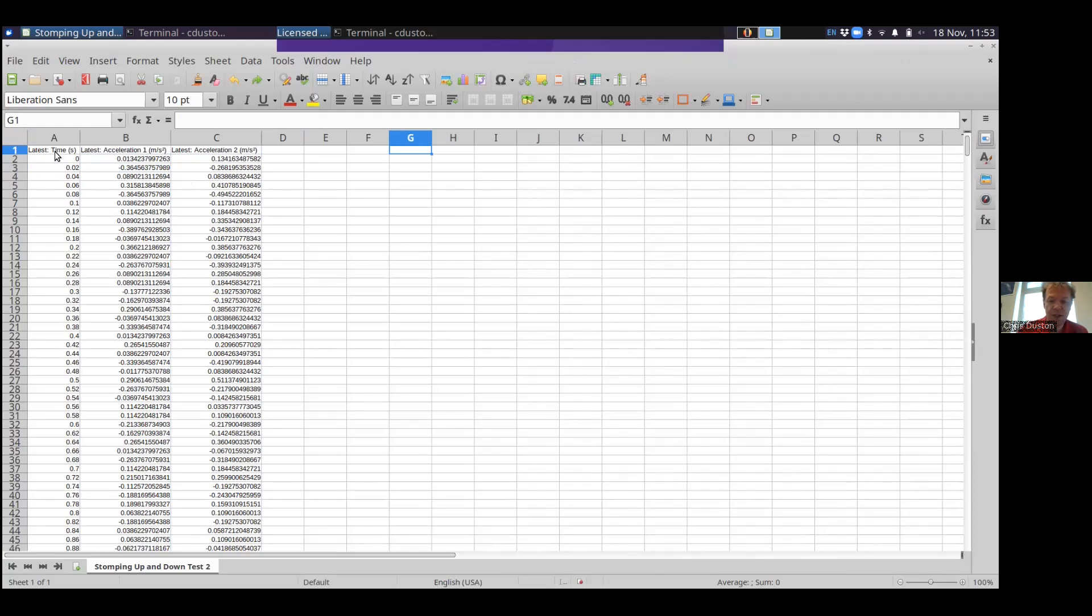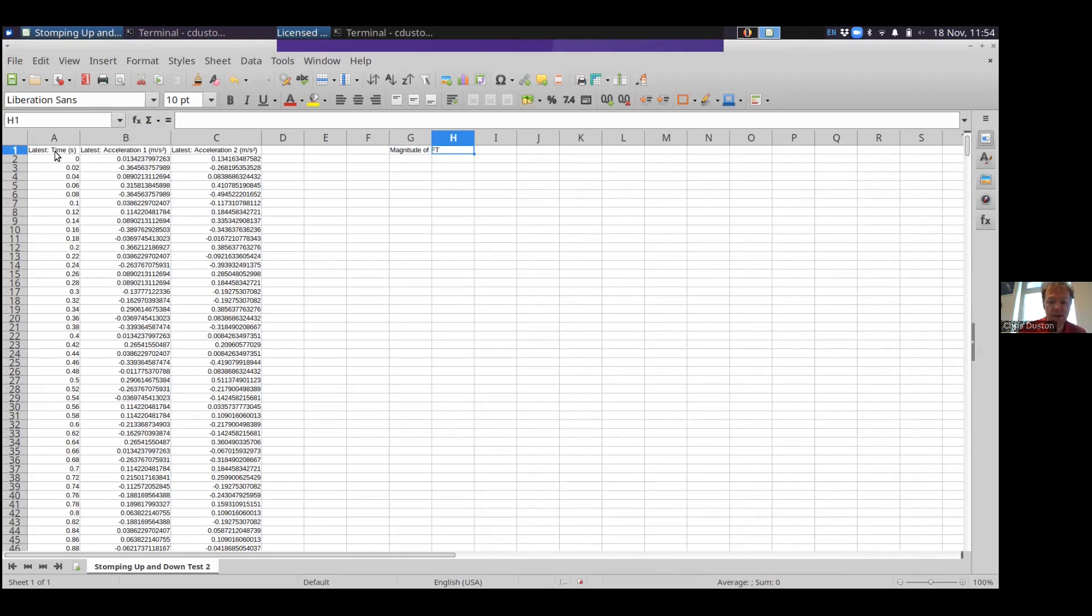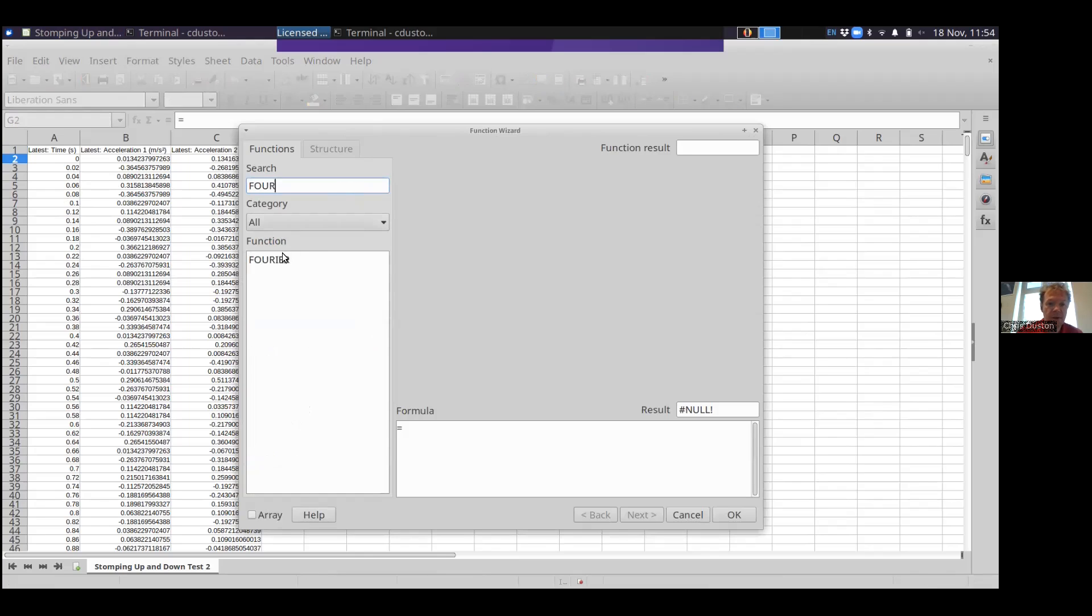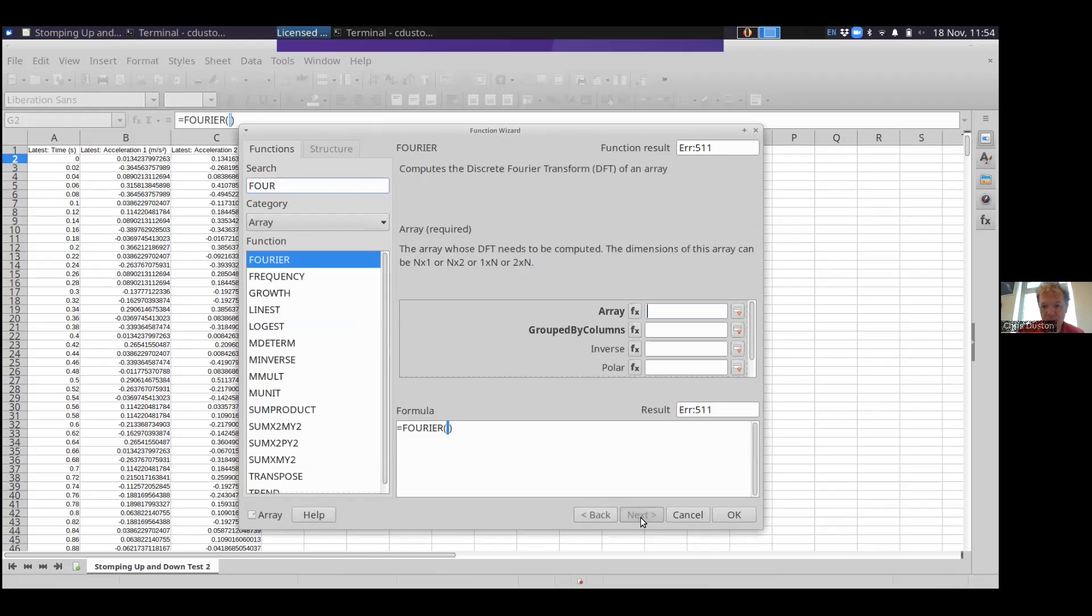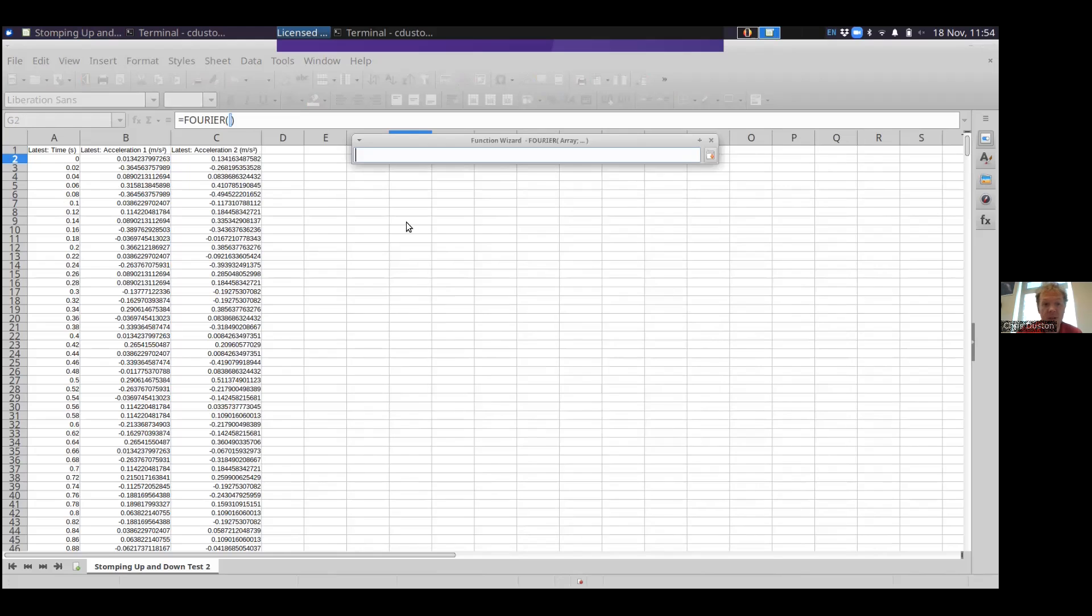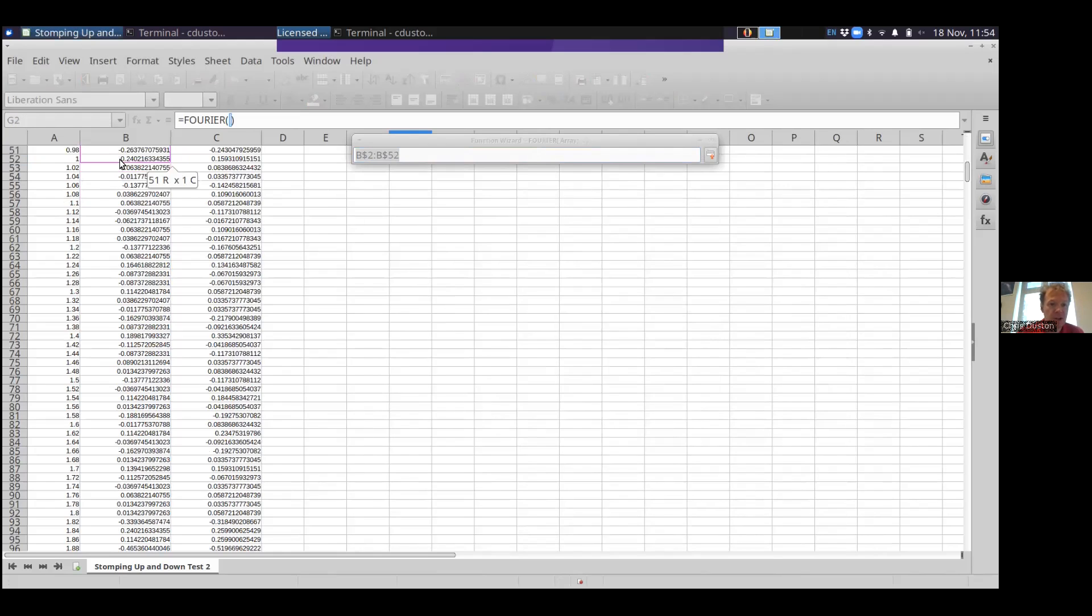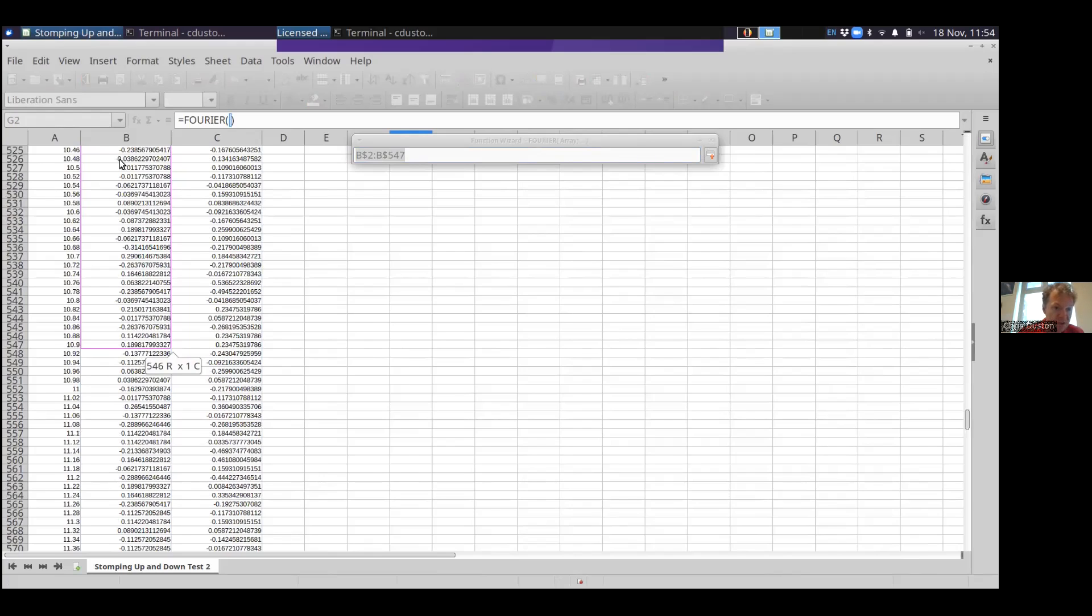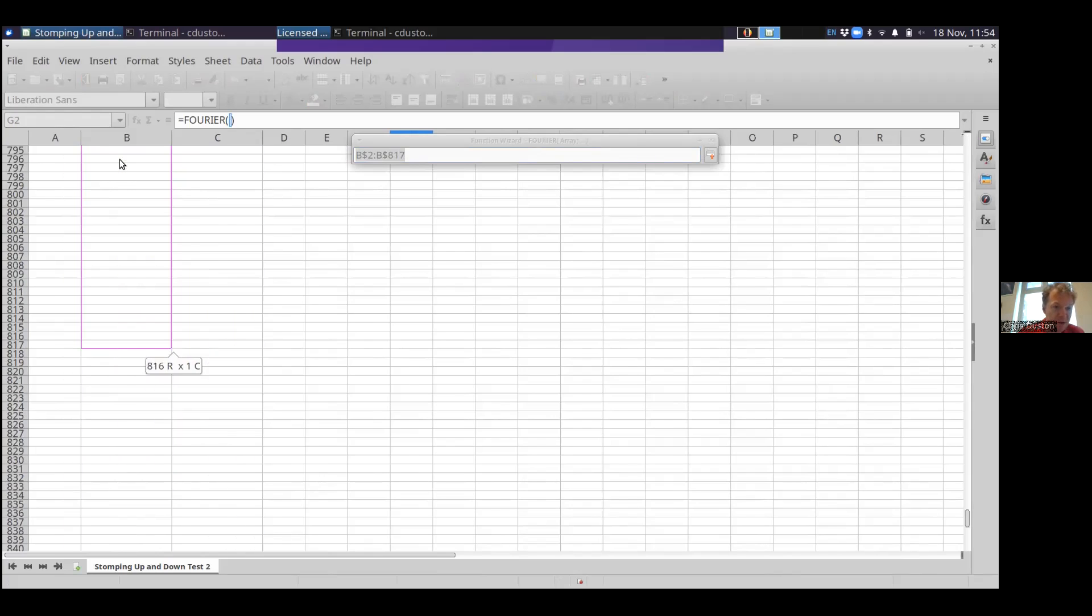So let me show you how to do that first. This is going to be Fourier transform. The way I'm going to set it up is the result is going to be the magnitude of the Fourier transform and then the phase. So if you go up to insert and function, and then click to find the Fourier transform function, do next, you have a whole set of information you've got to enter. The array is the most important thing. The array is going to be the y value.